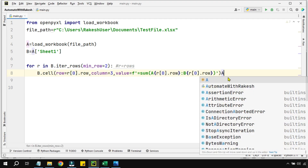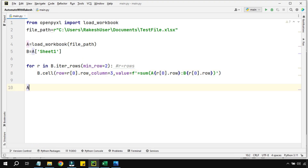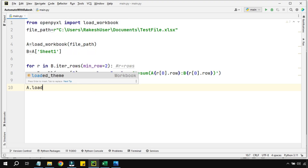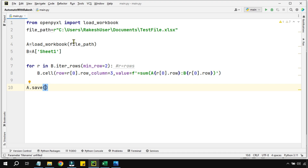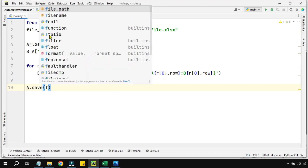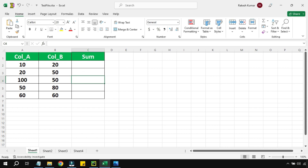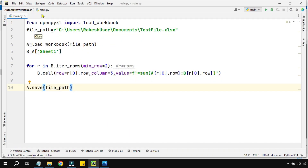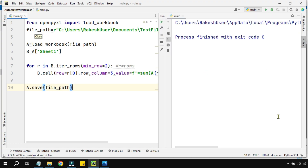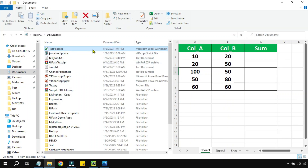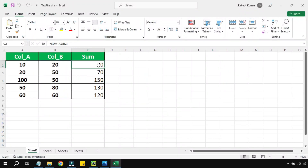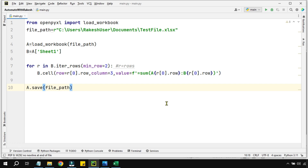Once this is done, remember to save. Anytime you deal with a workbook you have to save it: a.save(file_path). Let's save the script, ensure no formula exists in the Excel file first, then run it. The process finishes — let me open the Excel file. The Excel file now contains all the formulas and the output has come. Pretty simple code, easy to learn.